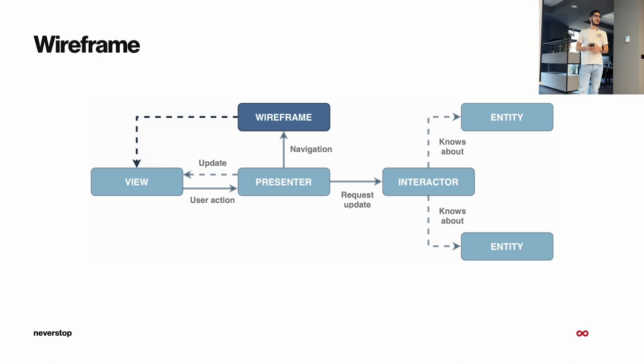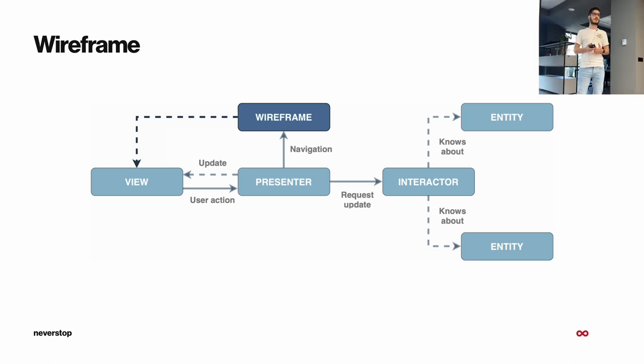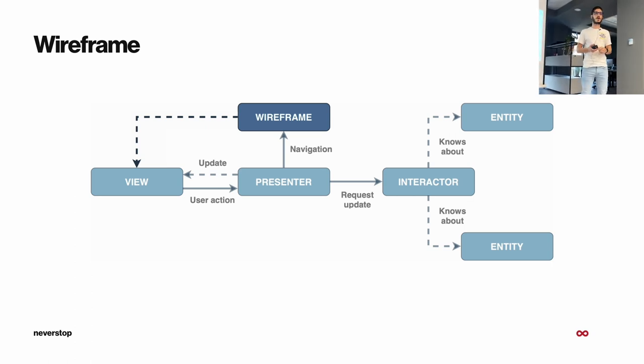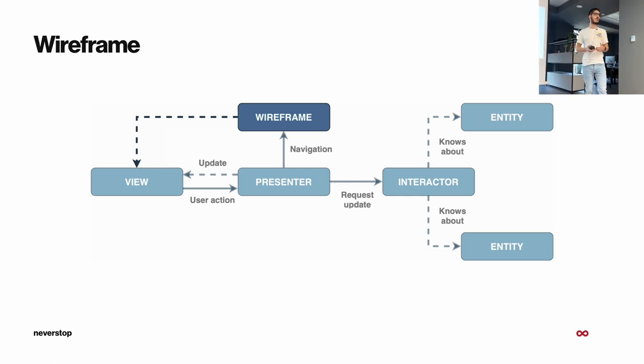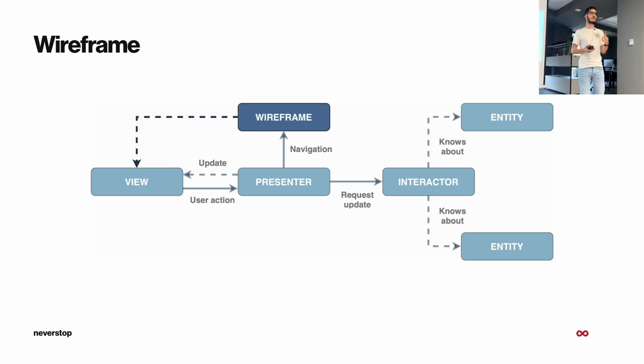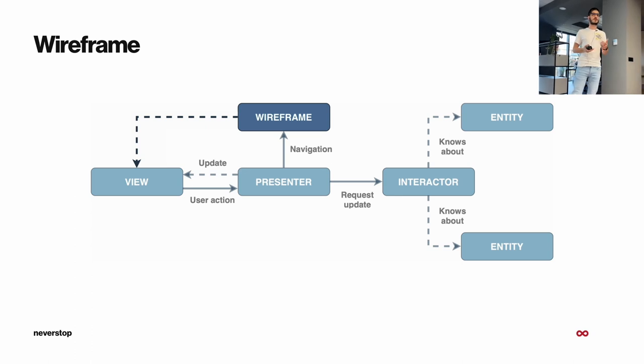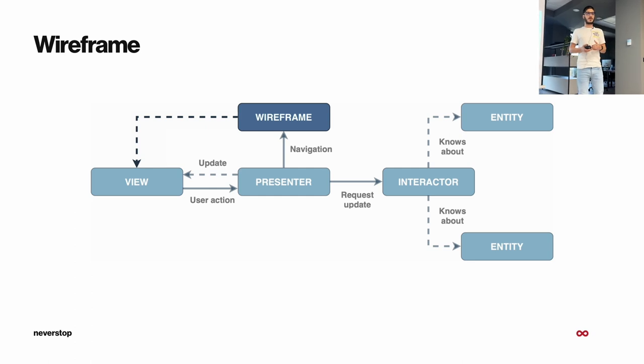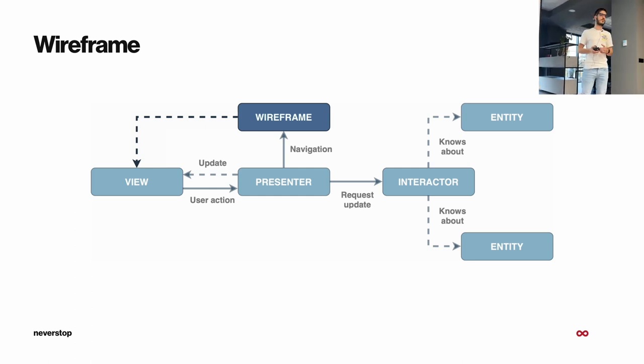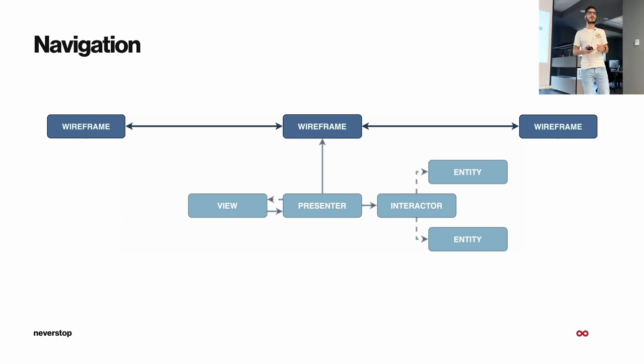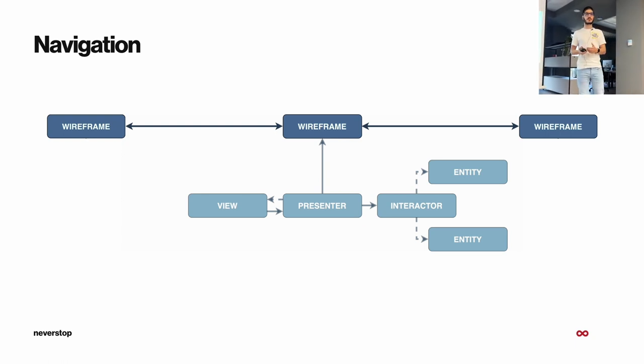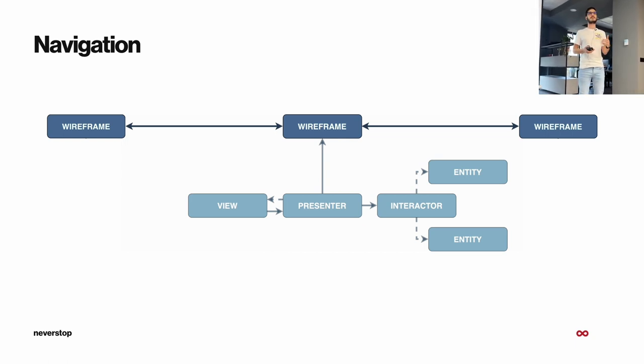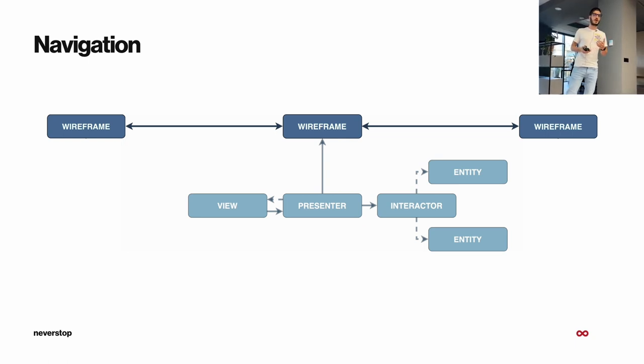Next one, we have the wireframe. The wireframe is basically responsible for the navigation. And if you imagine MVC architecture, all the code that goes into the view controller for presenting and handling segues, pushing, popping view controllers, that now goes into the wireframe. So this component has another important role, and that's the dependency injection.